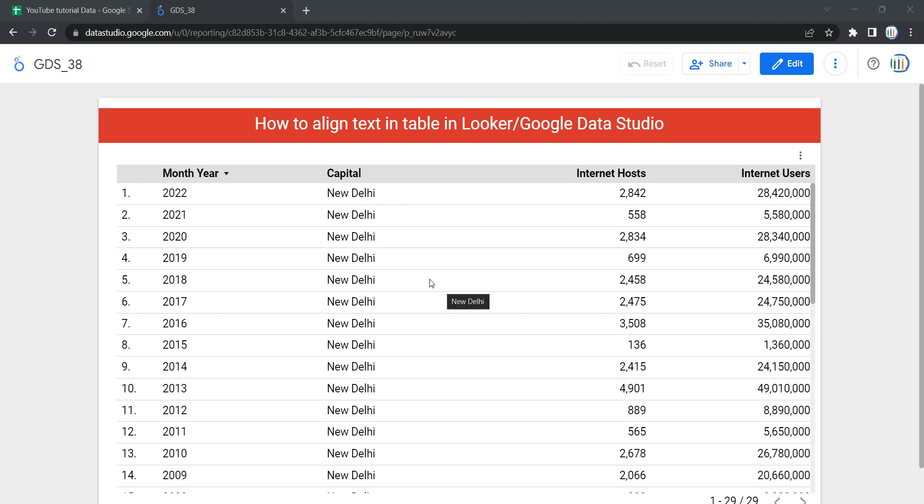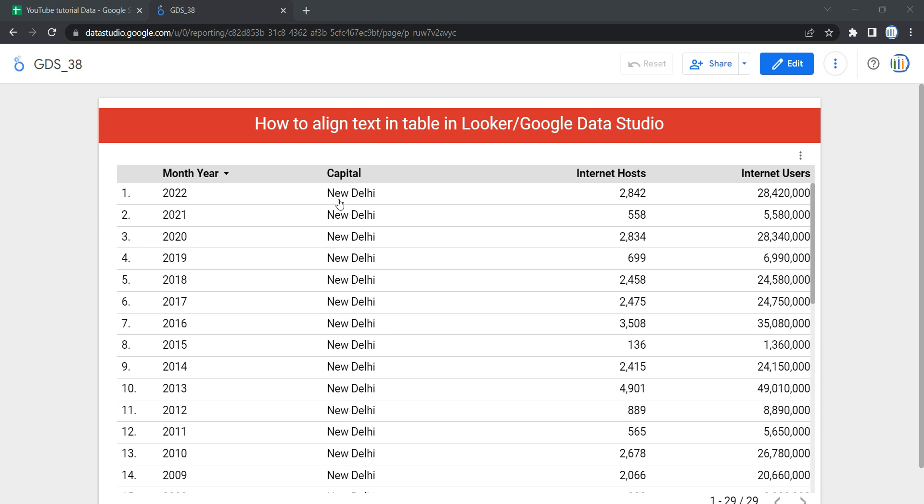If you notice, the month year column, which is actually year only, this column and the capital column are left aligned, while the rest of the two columns which are numeric are right aligned. Now suppose you want